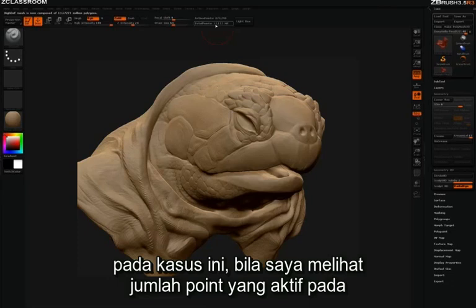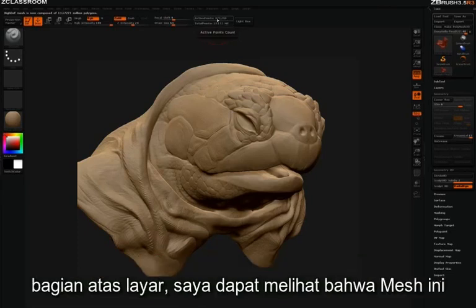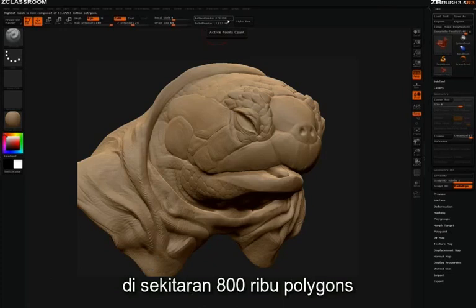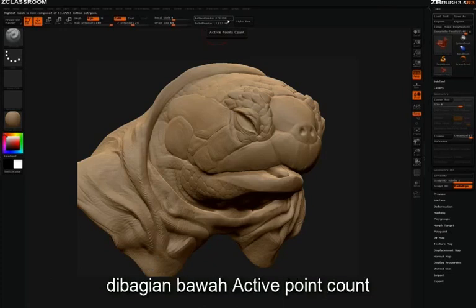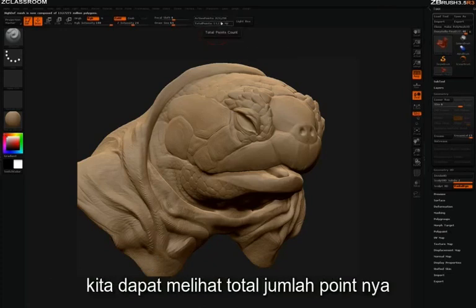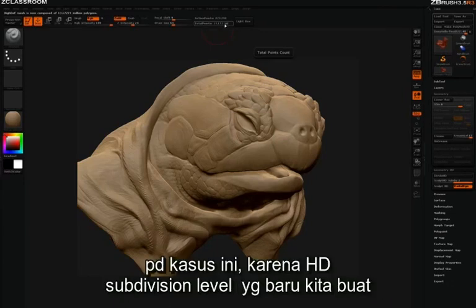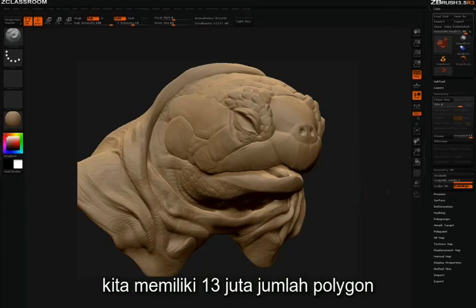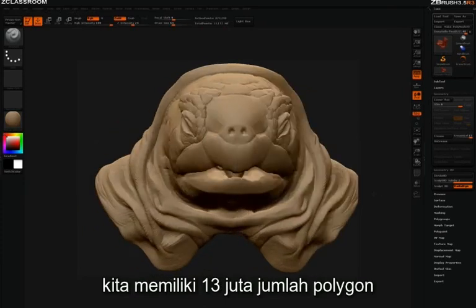That's because we're still in the highest standard subdivision level. If I look at my active point count here at the top of the screen, I can see that this mesh is at about 800,000 polygons. Right below the active point count, we can see total point count, and because of my new HD subdivision levels, we have 13 million polygons.